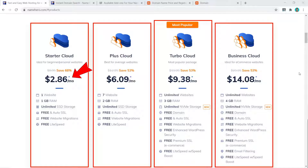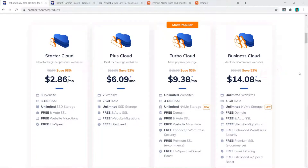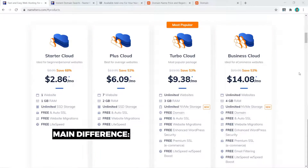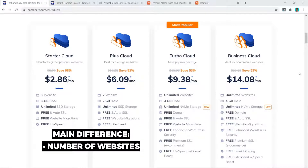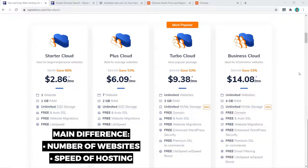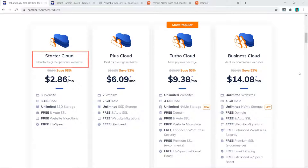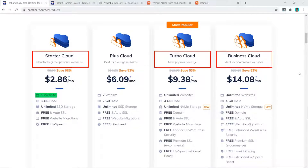Name Hero has four shared web hosting plans starting at just $2.86 on the Starter Cloud, moving all the way up to Business Cloud at $14.08 per month. The main difference between the four plans is the number of websites you're allowed to have and the speed of your hosting. For example, the Starter Cloud only allows one website, whereas the Turbo or Business Cloud allows unlimited websites.